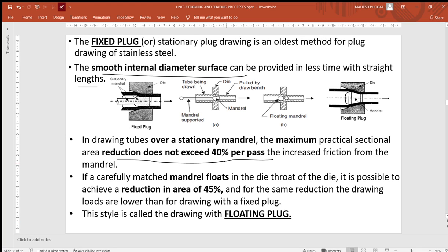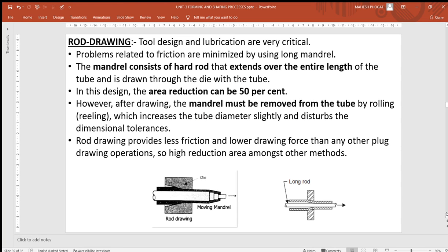If you change the stationary mandrel or plug to a movable or floating mandrel, that 40% reduction can be increased to 45% for the same drawing process. When this method is utilized, it is called the floating plug. The fixed plug uses a fixed mandrel while the floating plug uses a movable one, and there is a difference in the reduction ratios.